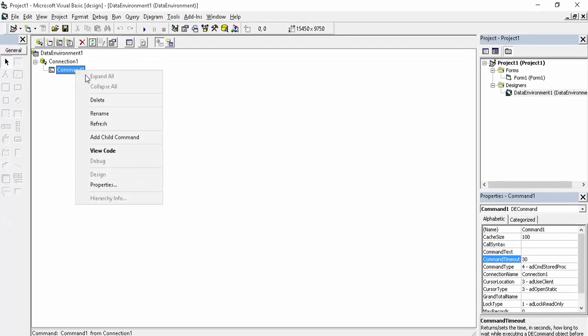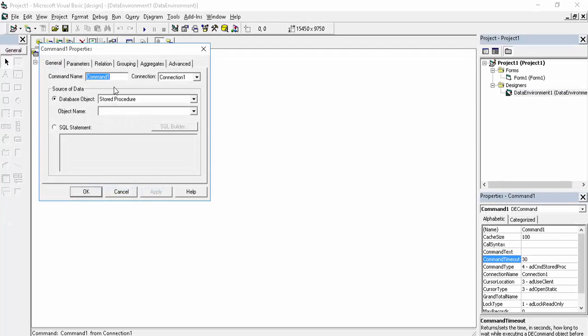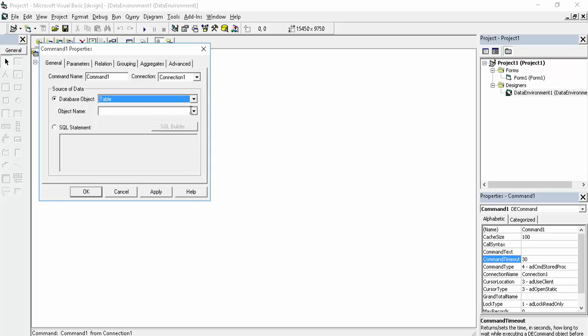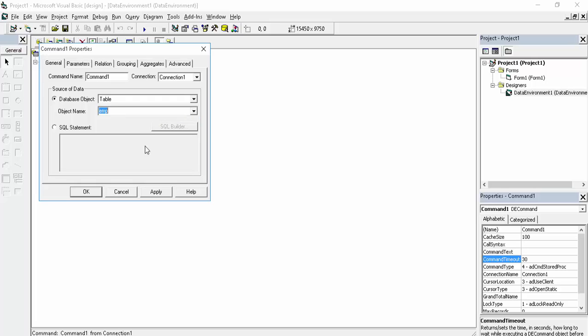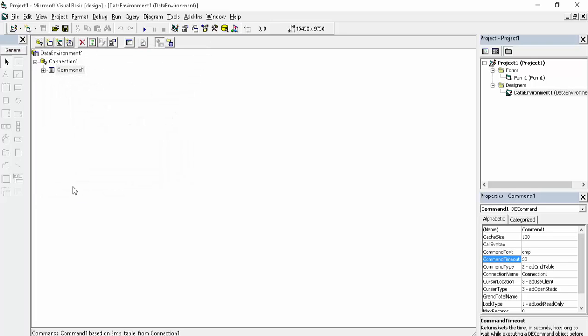On the Add Command, click on Properties. Keep in mind you have to choose the table, because we have created a table in our database. The name of the object is our table name. Click Apply, then click OK.